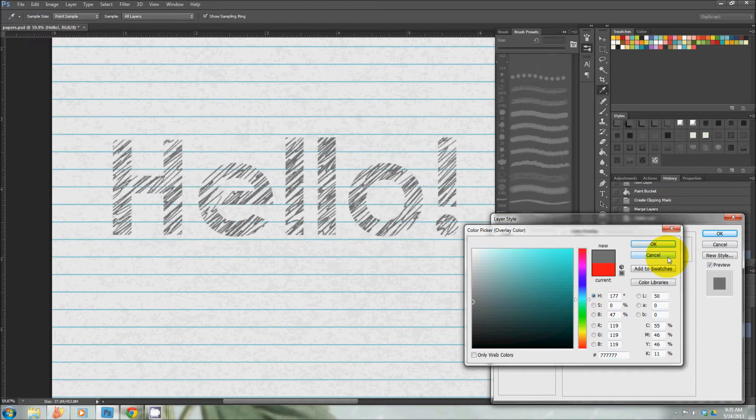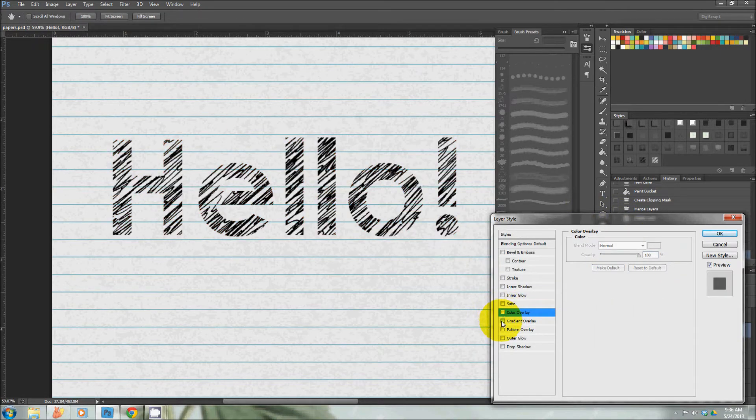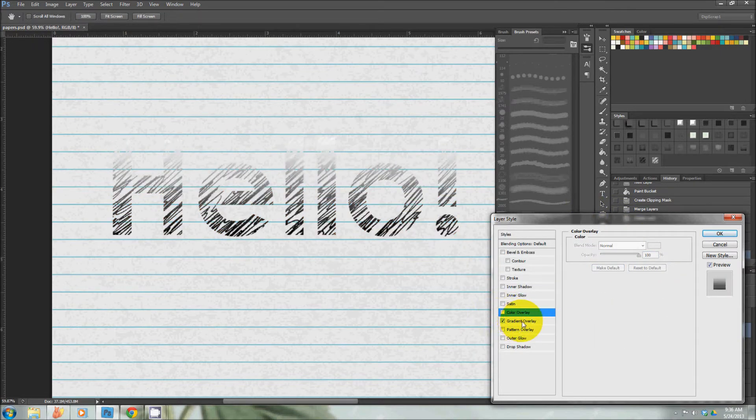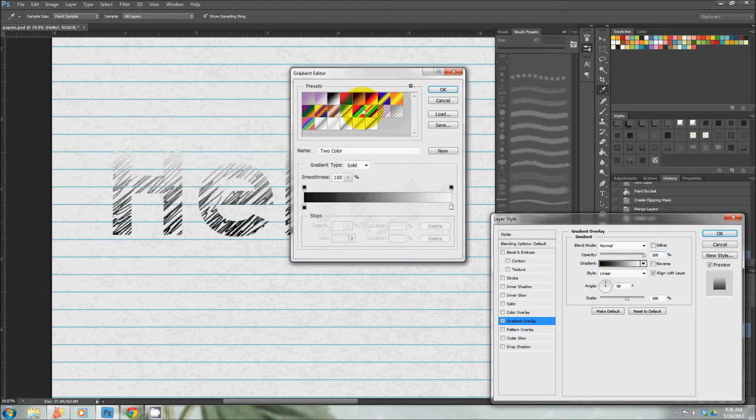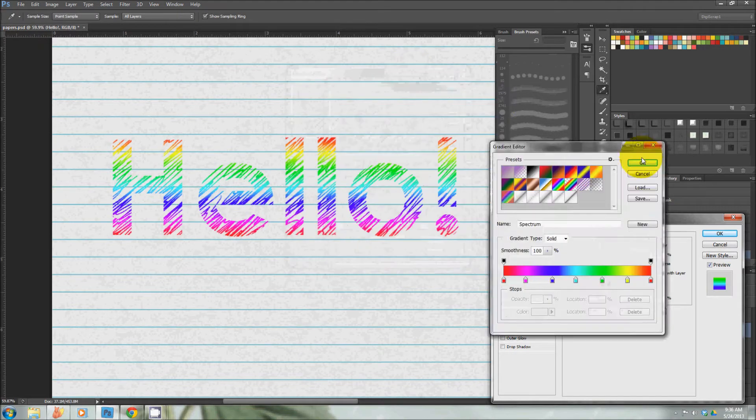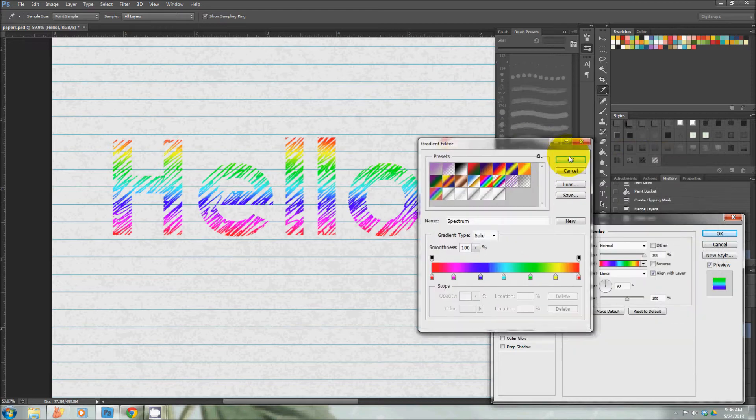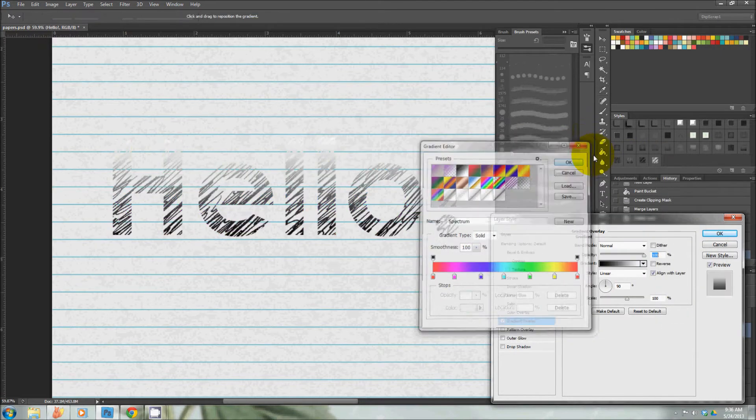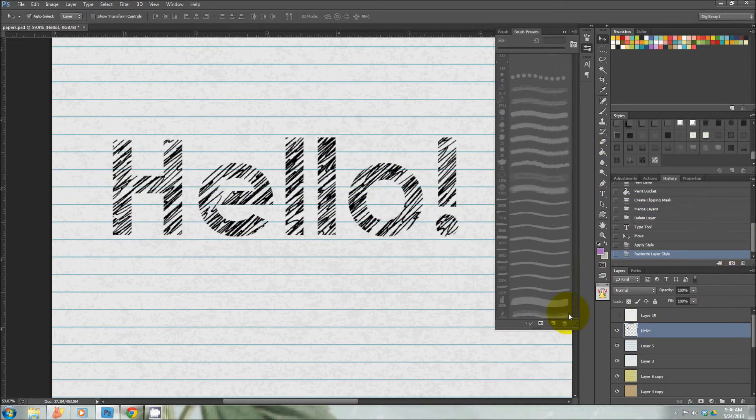You could also use a gradient overlay. We have all these crazy gradient options—it's psychedelic! All right, it's not for me, but anyway...